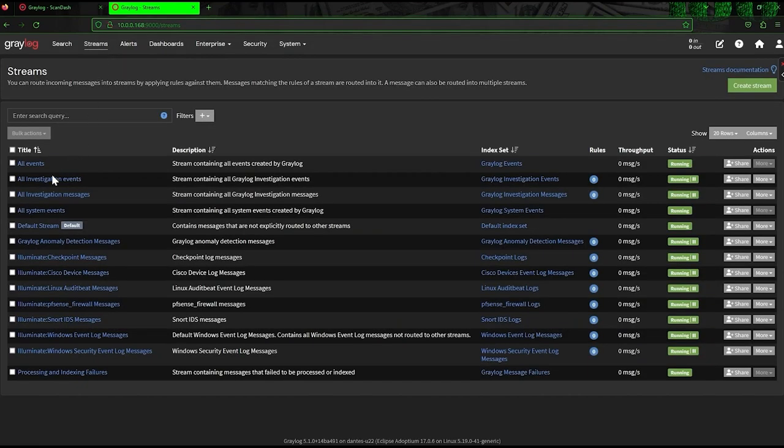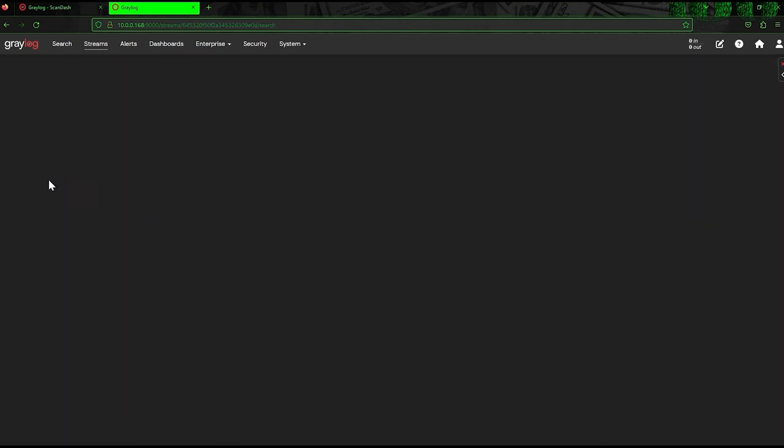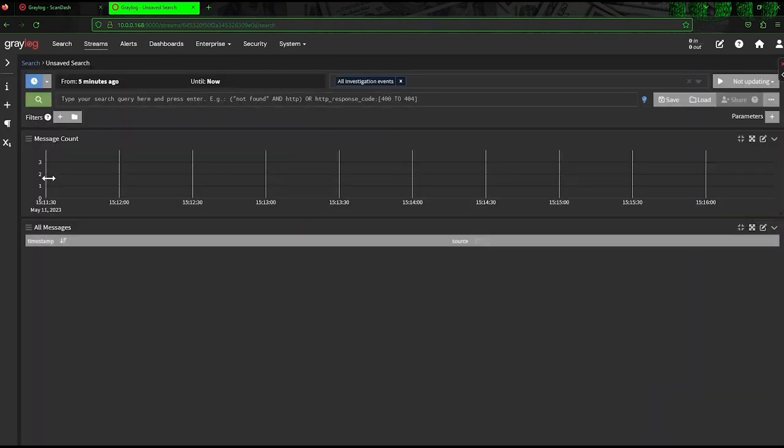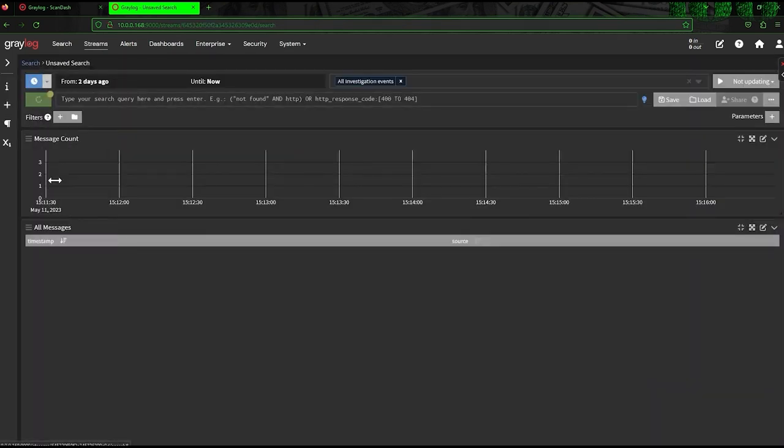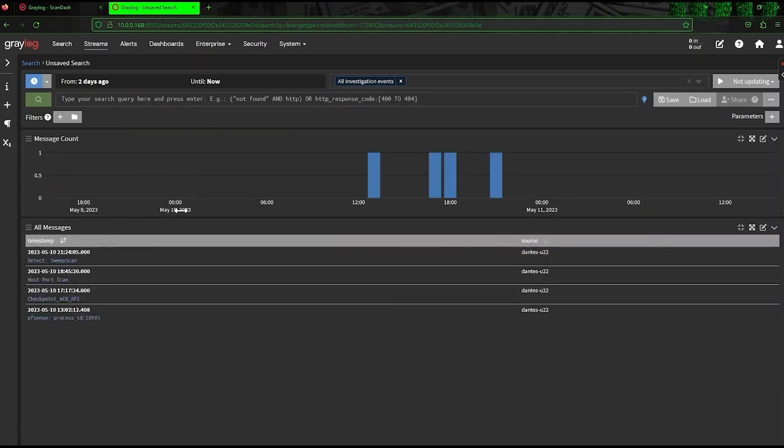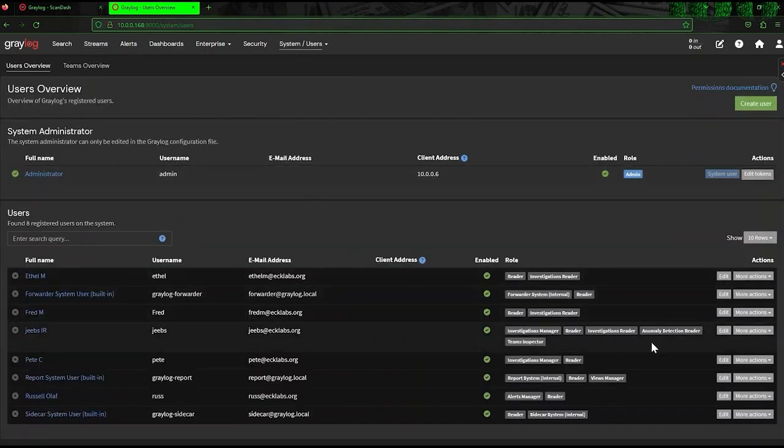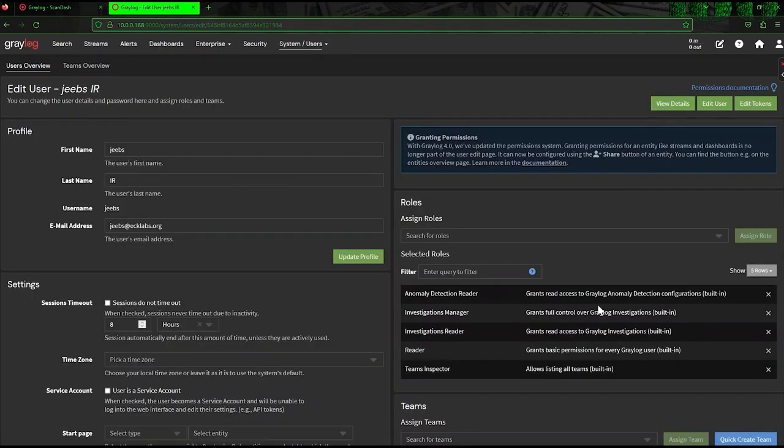Investigation streams are created to ensure the evidence attached to the investigation is available after the data source is gone. Two roles are available: Investigation manager, who has full control over investigations, and investigation reader, who has read-only.